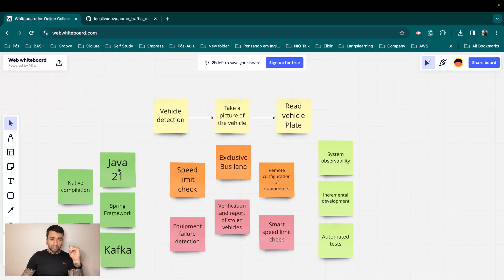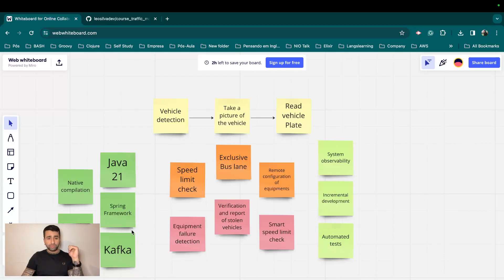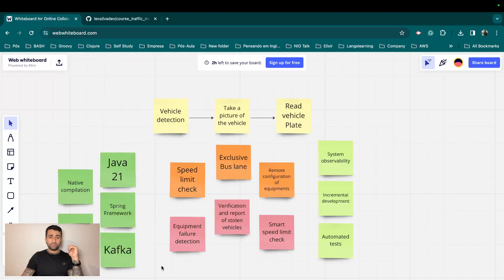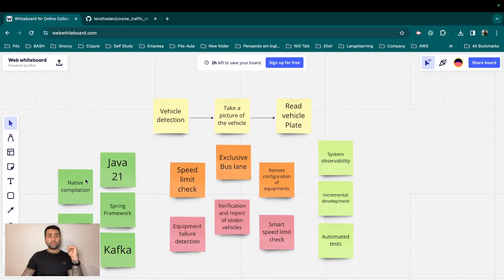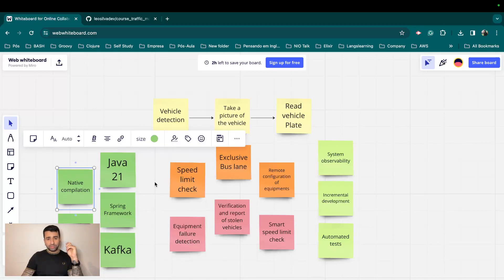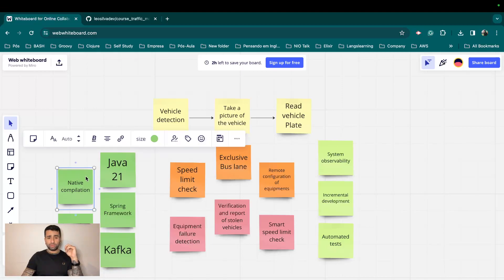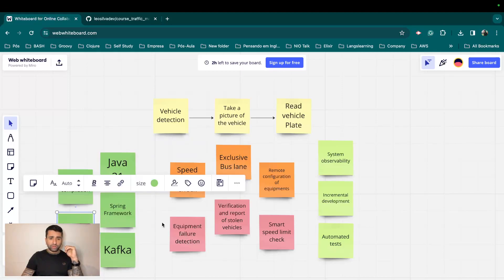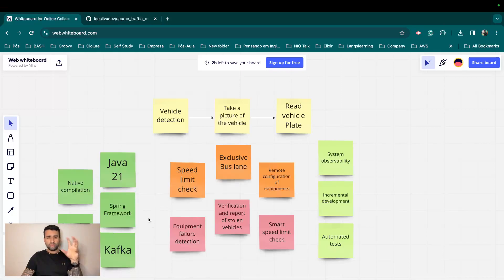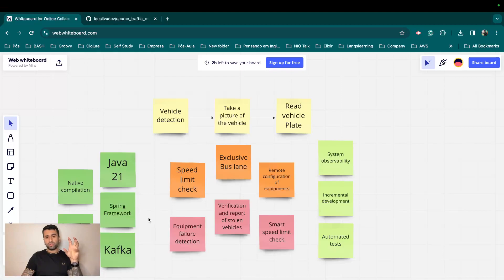We are going to be using Java 21. We are going to use Spring framework. We are going to be using Kafka as well. We are also going to have some native compilation, not everything but some cases. We are going to use native compilation using GraalVM. And we are going to also have reactive systems.